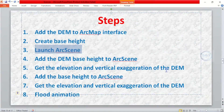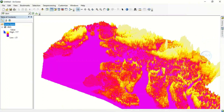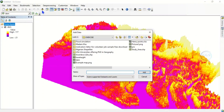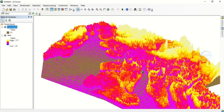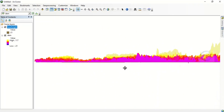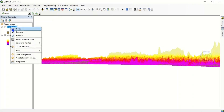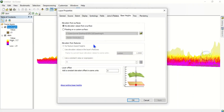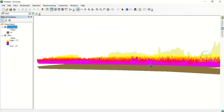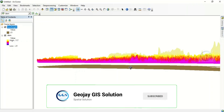The next step is to add the base height to ArcScene — the base height we created initially. Click Add, look for 'base height', select it, and click Add. It has been added. Come back to the base height layer, go to Properties, then Base Heights, and again check 'Floating on a Custom Surface'. Click Apply and click OK. We can now see the base of this surface.